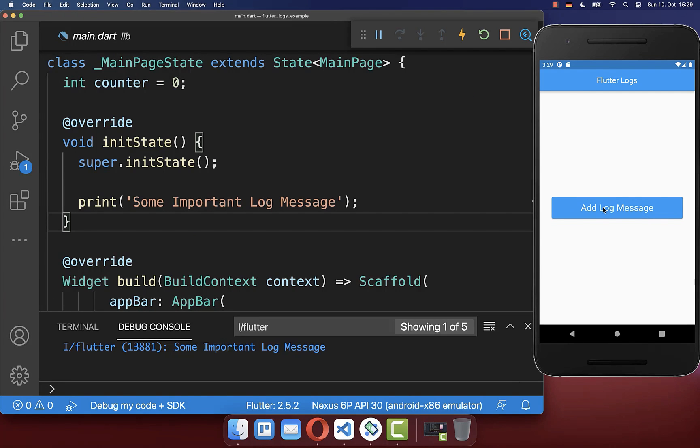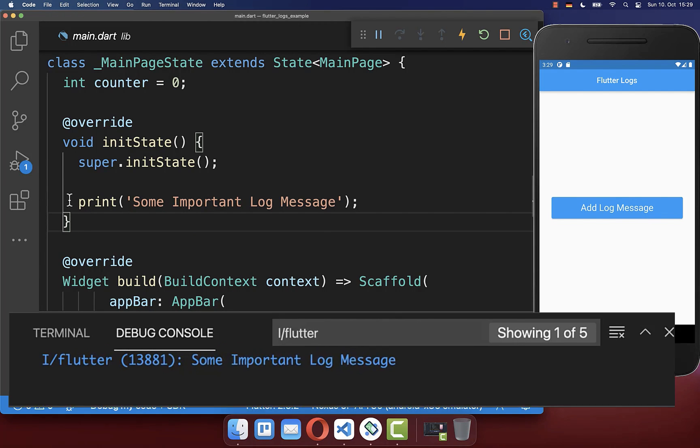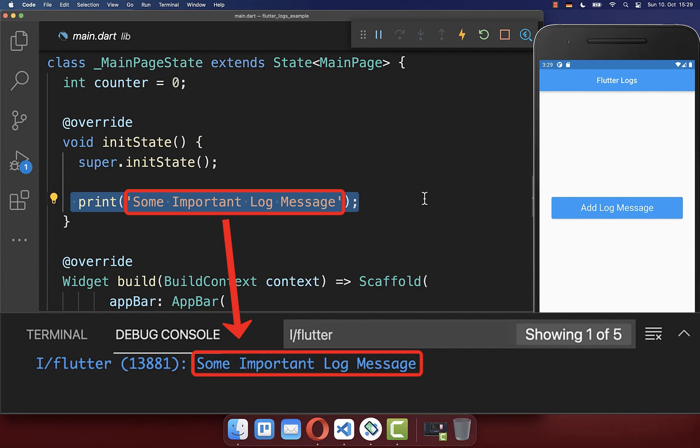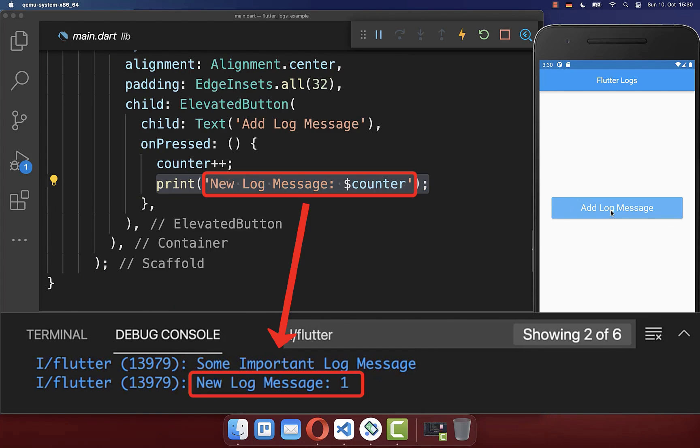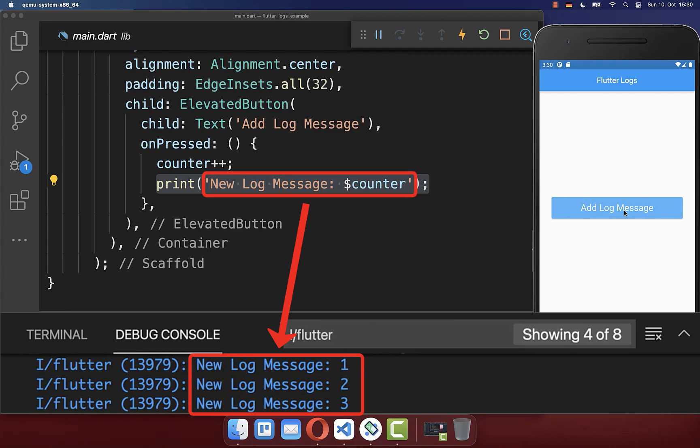I have here a simple app that prints some important messages to the console when the app is launching or even if I click here on this button it will print some important log messages.